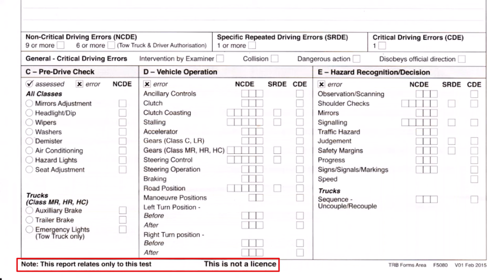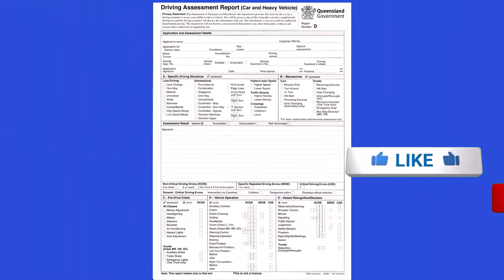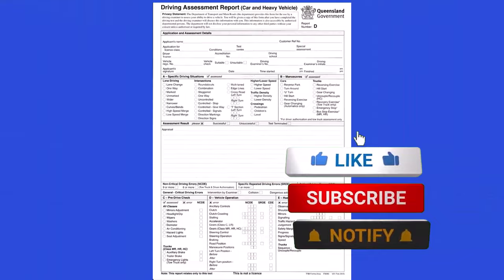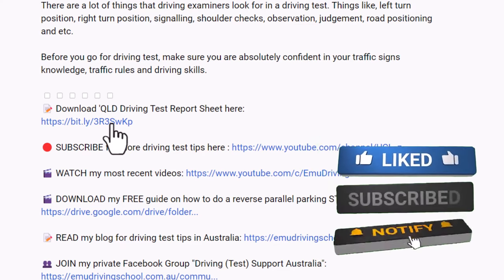At the bottom of the paper it states that this report relates only to this test and is not a license. Once you complete your test and hopefully pass, you still need to complete paperwork at the test center for your driver's license to be issued. If you'd like a copy of this driving assessment report sheet, you can download it via the link in the description of this video.